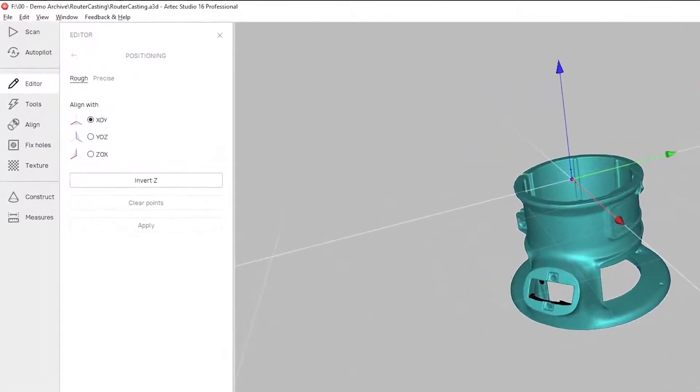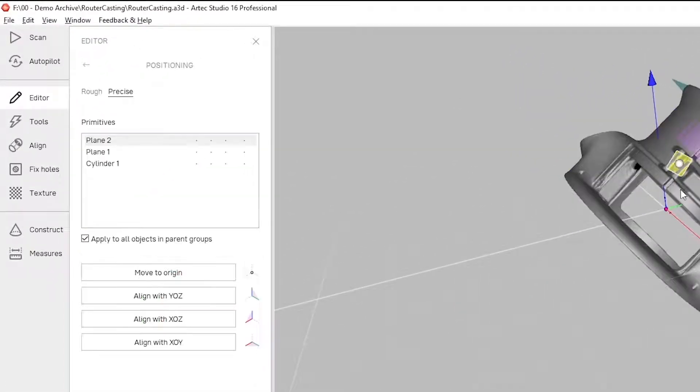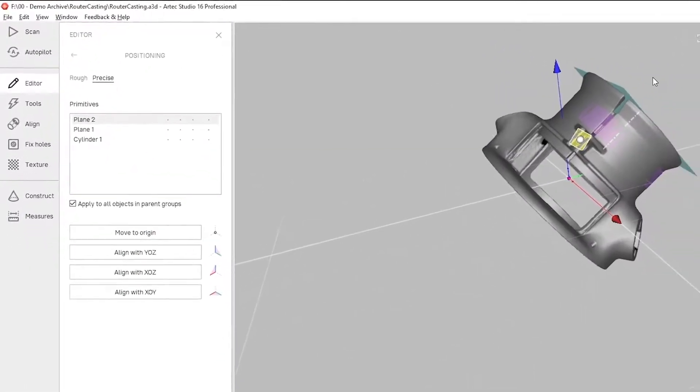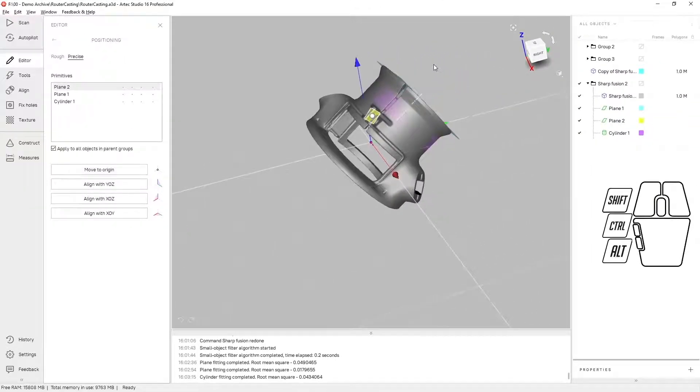Alternately, you can use precise positioning. Precise positioning depends on having constructed primitives.